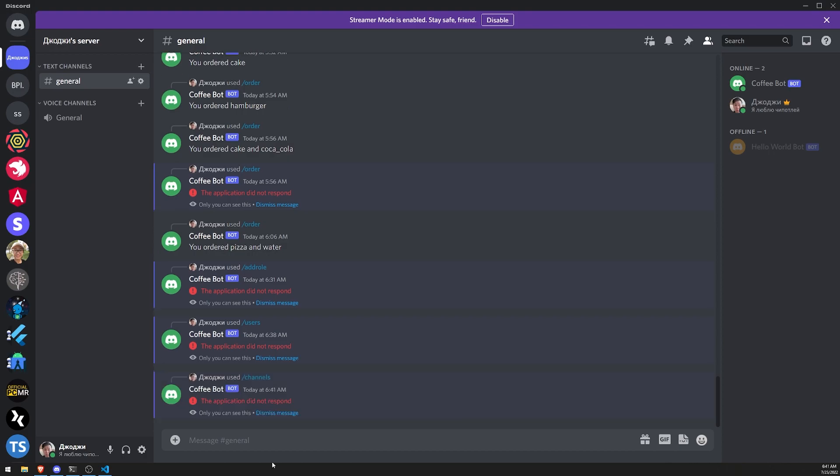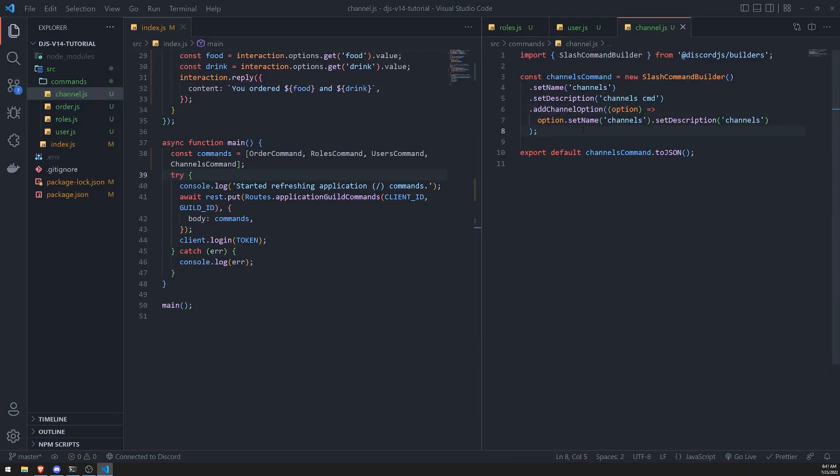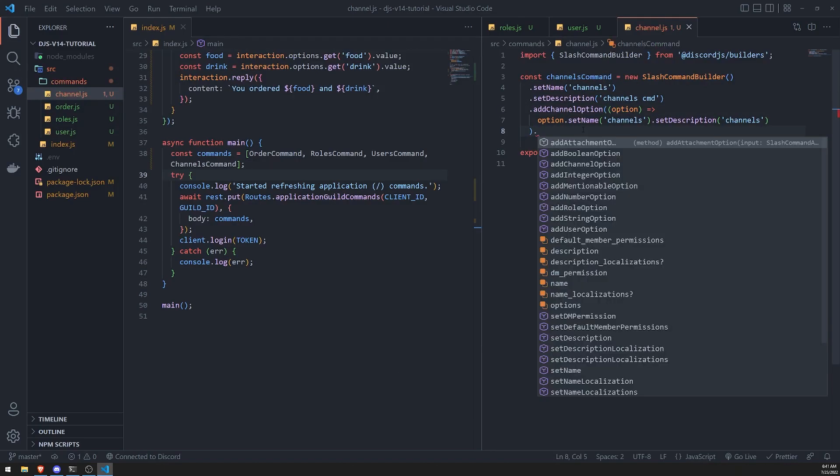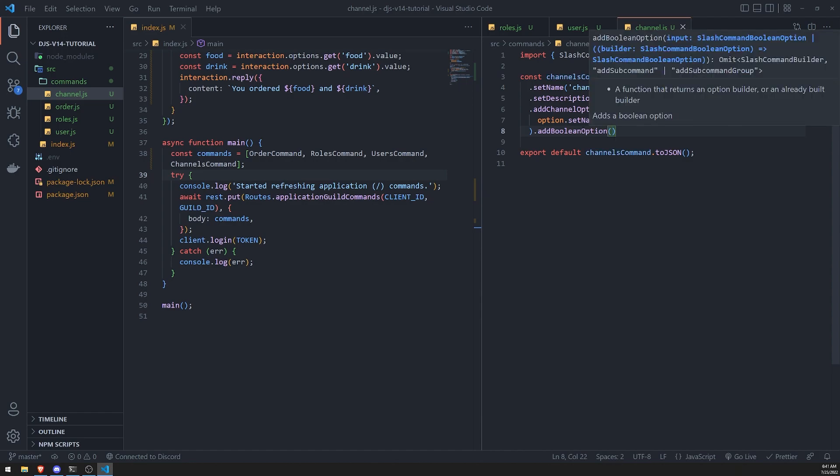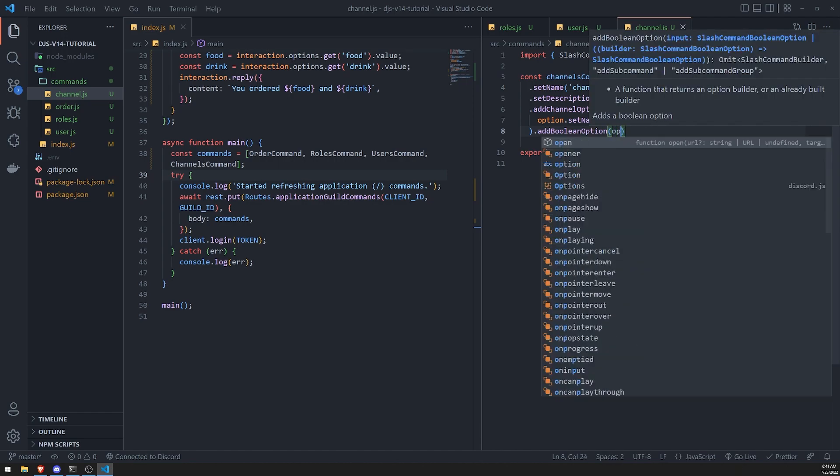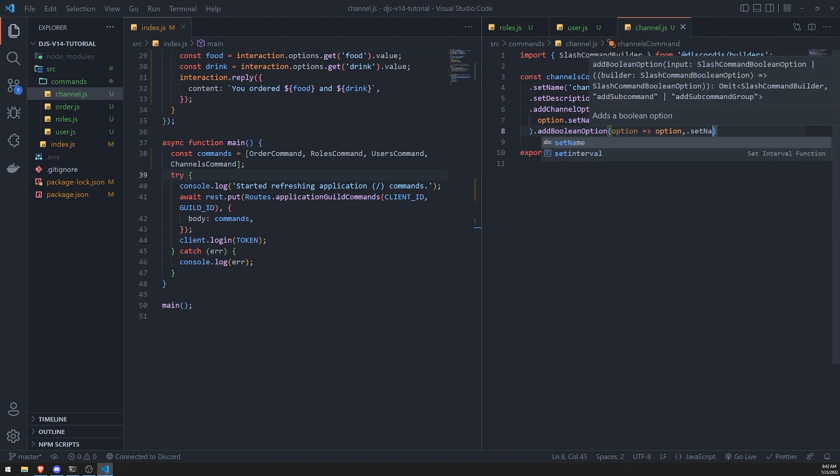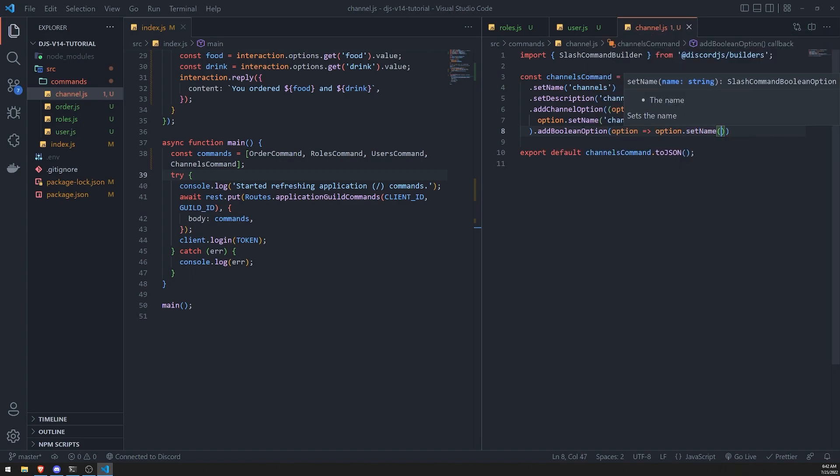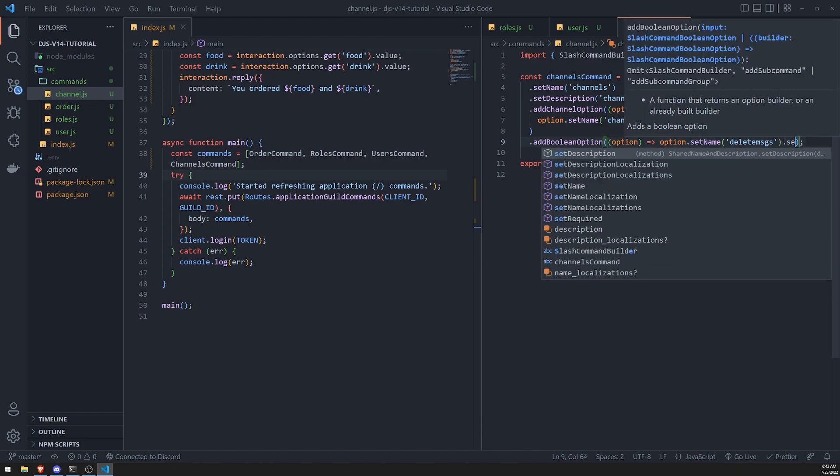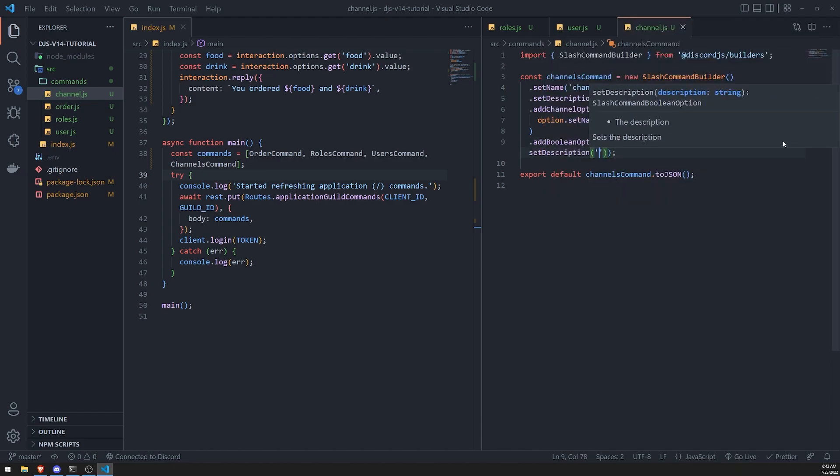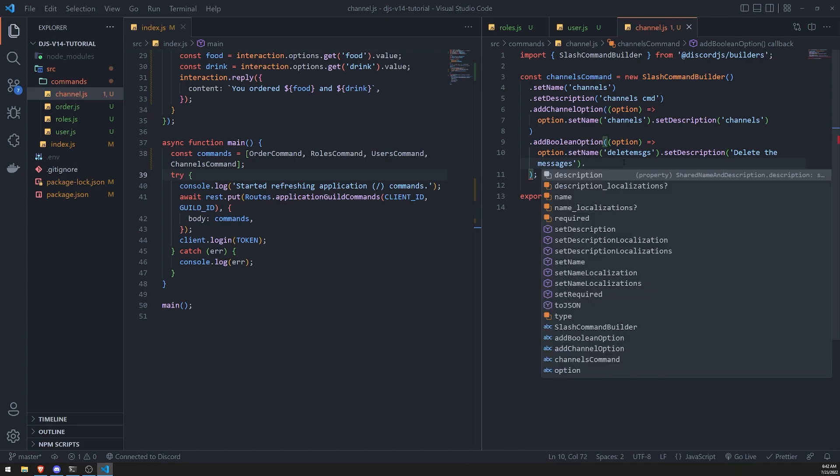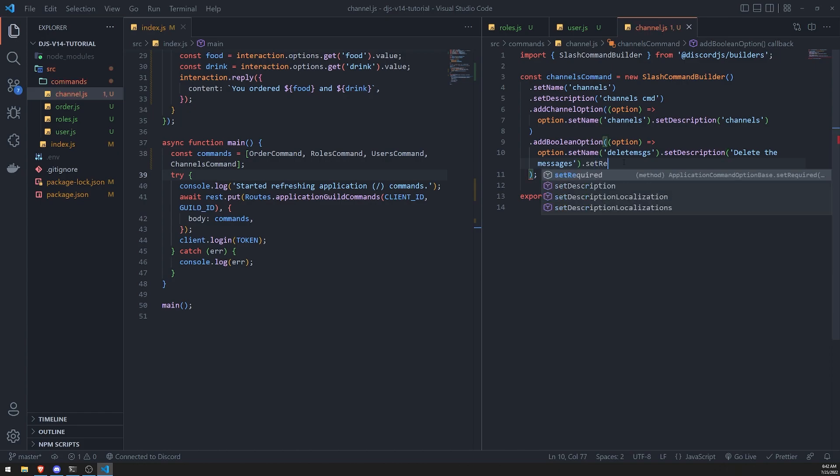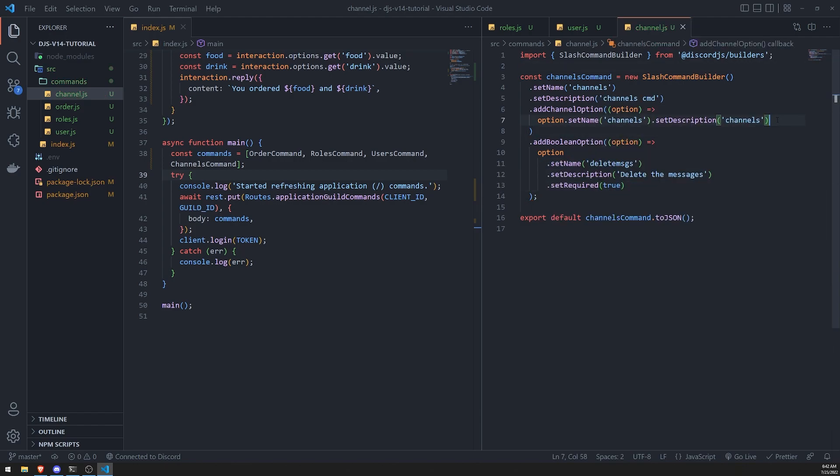Let's go ahead and do a couple more examples and I'll let you all figure out some of the other ones yourself. There's integer, just boolean. I'm just going to go ahead and add them right over here. Let's add a boolean option. We'll do option.setName and we'll call this delete messages, just like a pretend option for now. Set the description to delete the messages and we can set required to true and do the same thing for this option as well.